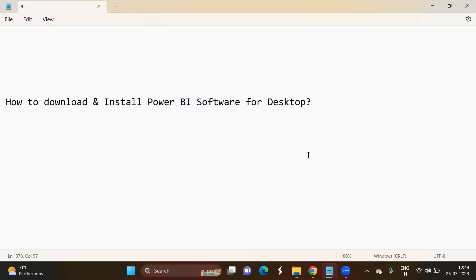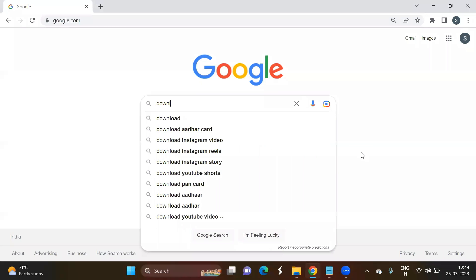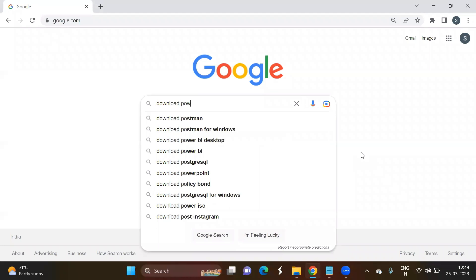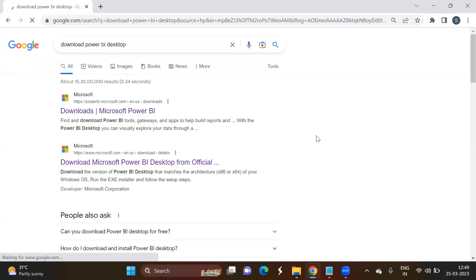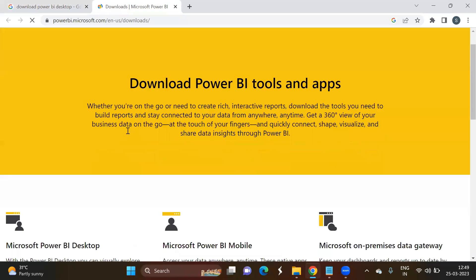First, we need to go to Google and type 'download Power BI Desktop' in the search bar. Once you enter this search, here you can see the official link from Microsoft — click on this link.